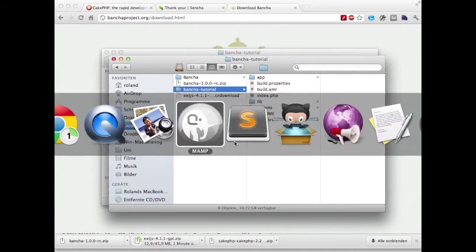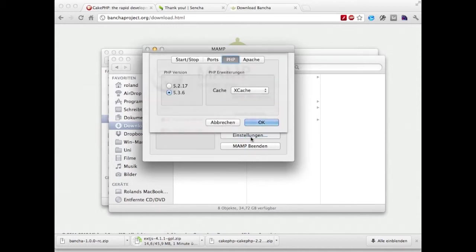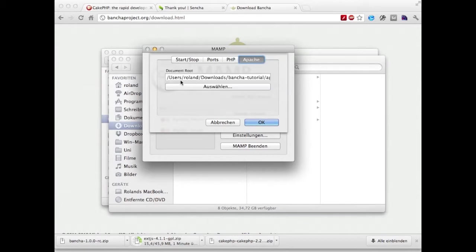If you're on Windows you probably use XAMPP. It works quite the same. You're going to the settings and here under Apache you can define the document root.